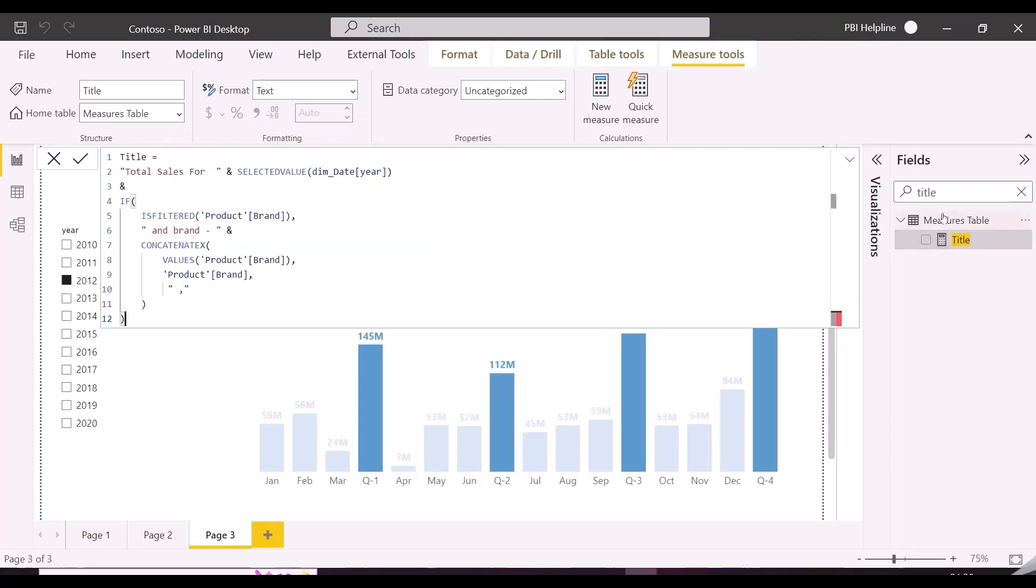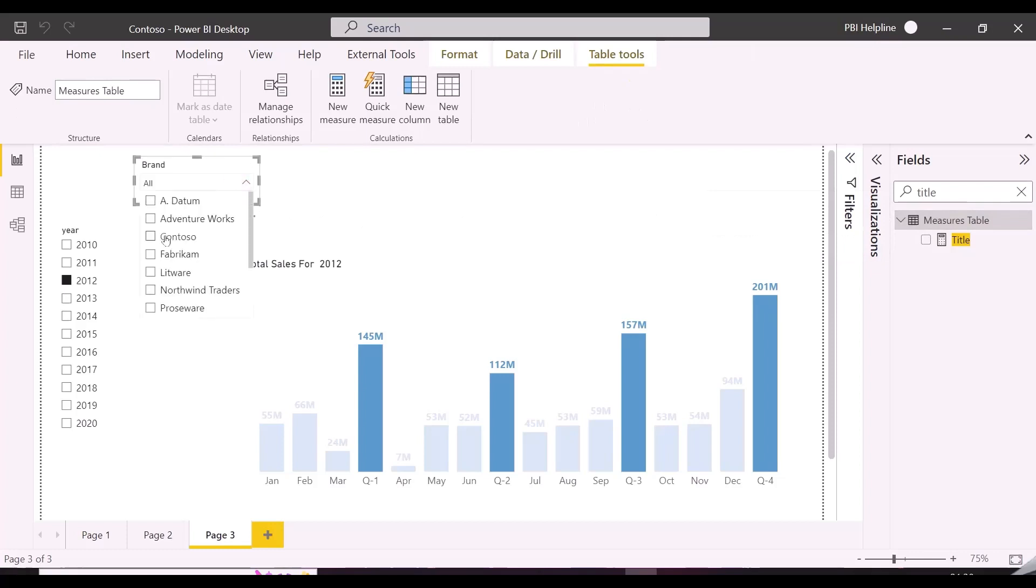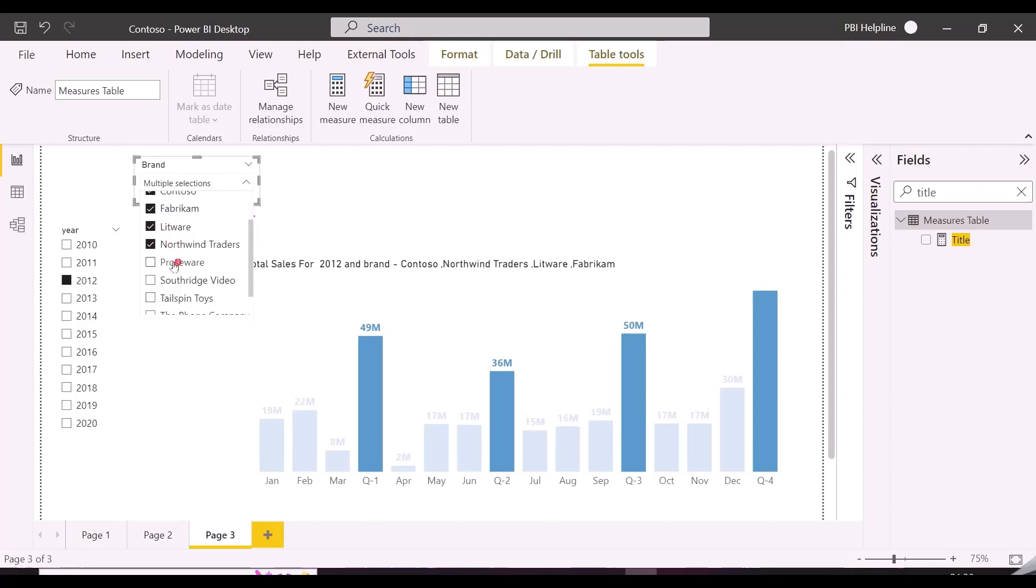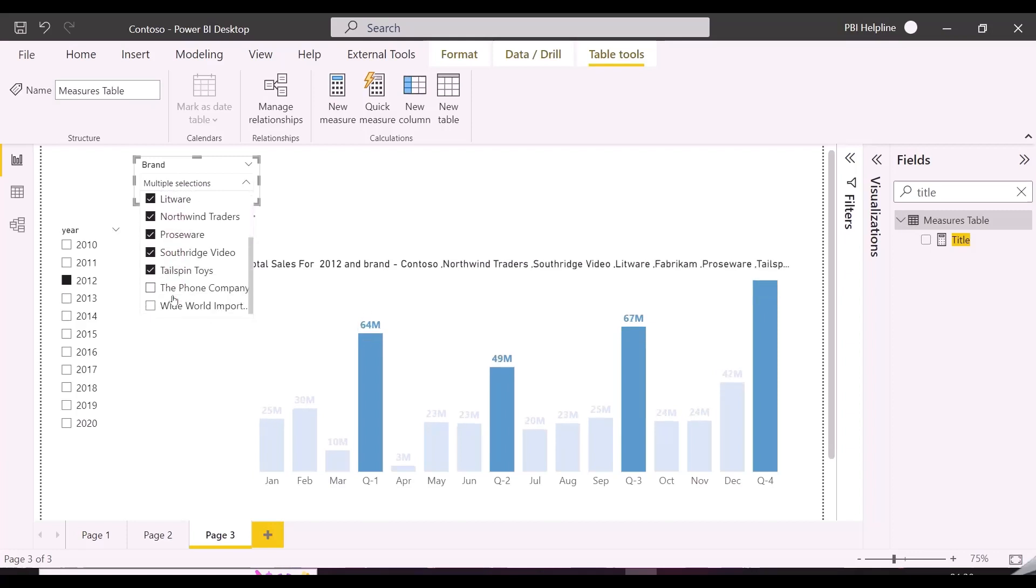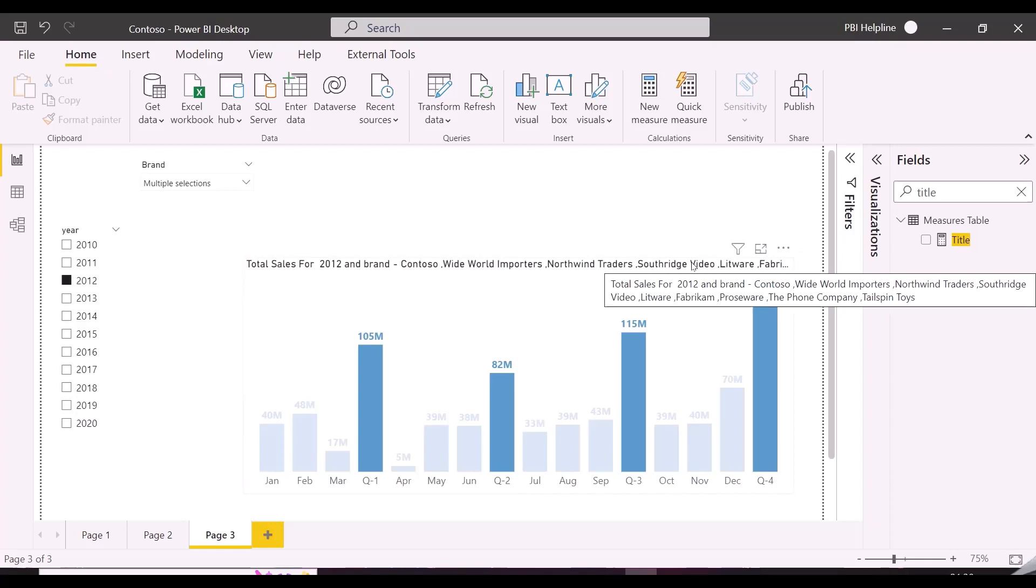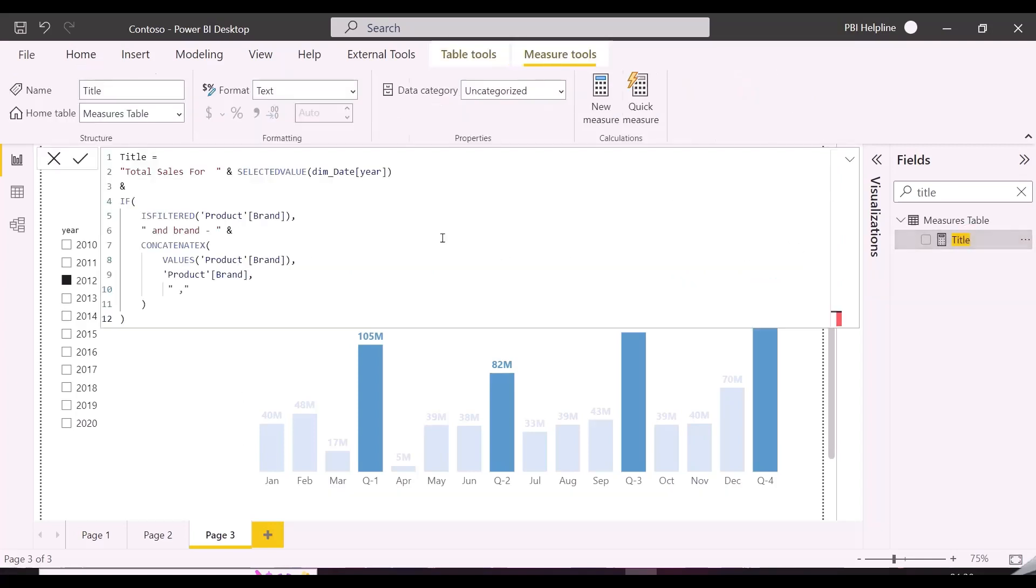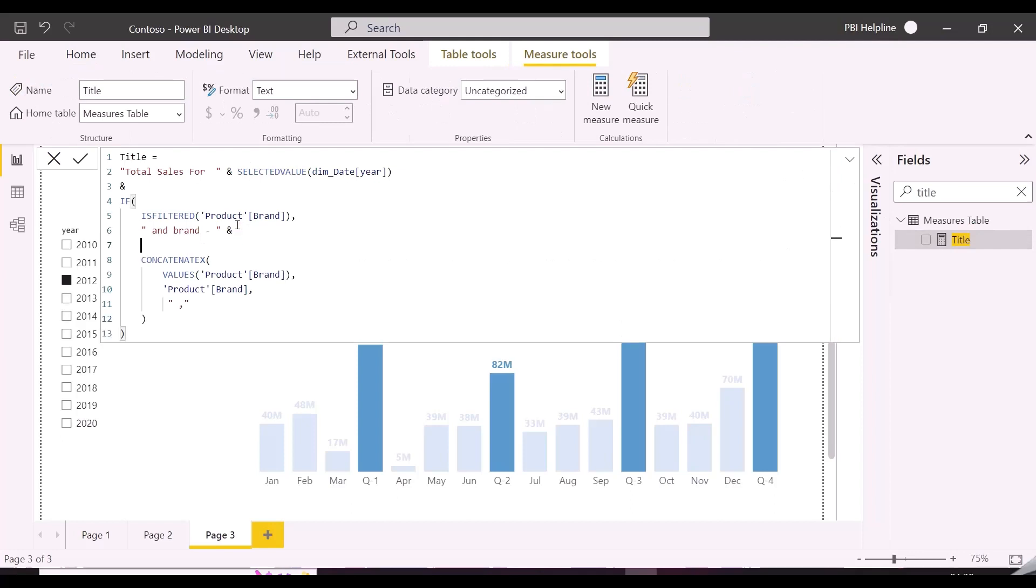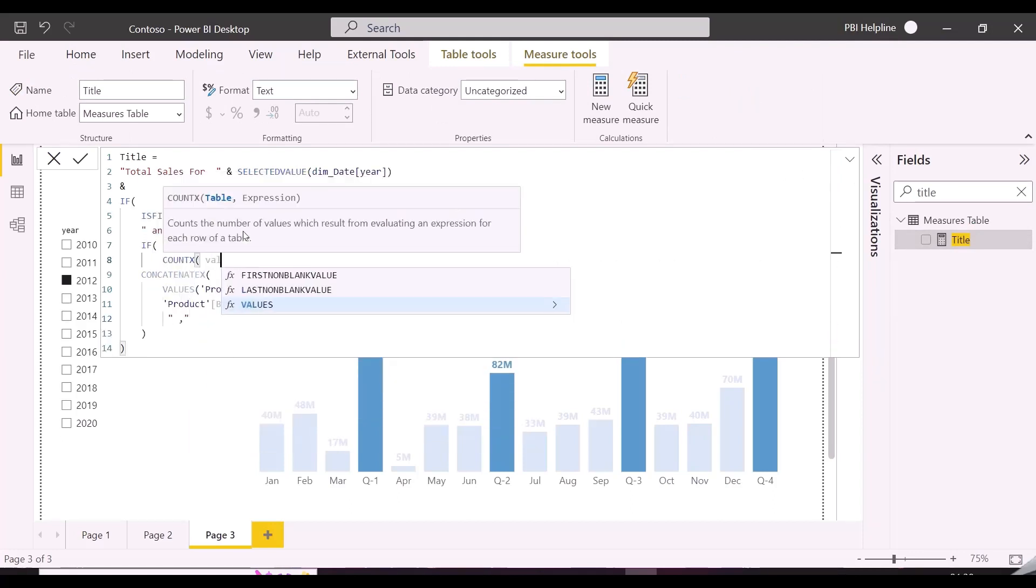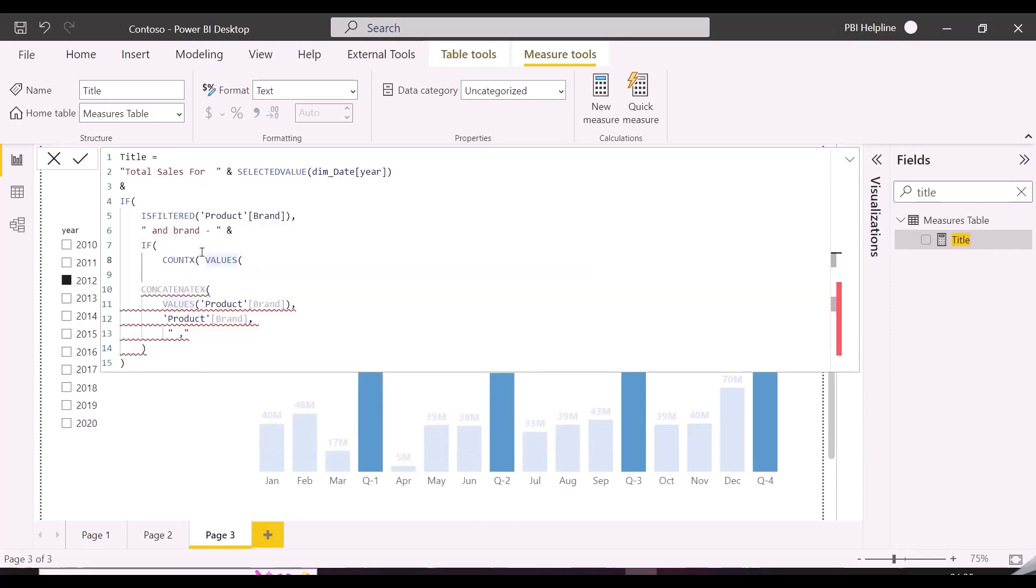You will know in a while why there is a requirement of top three and others. To test this, I can select any brand from this slicer, and you can see it is showing in the title of this column chart visual. But if I select a lot of brands, it will still concatenate them all, and you can see them with hovering over on this title. Many times, there is a requirement to show only top three and then rest put under others. So let's change our DAX expression accordingly.